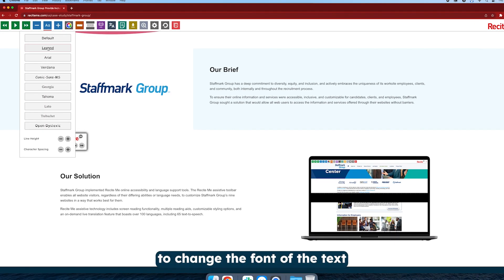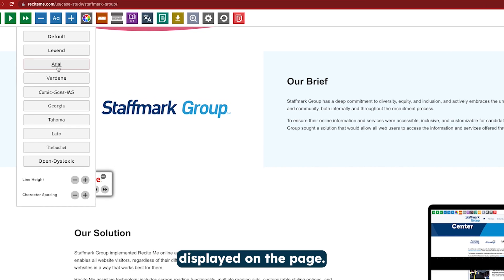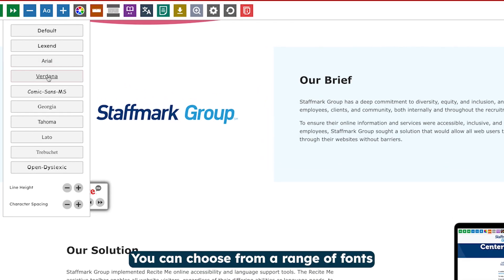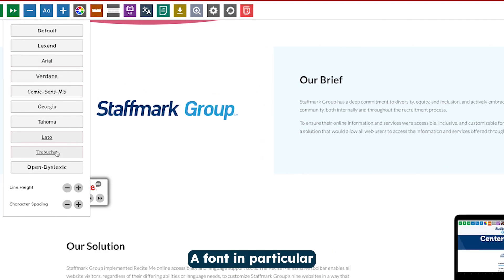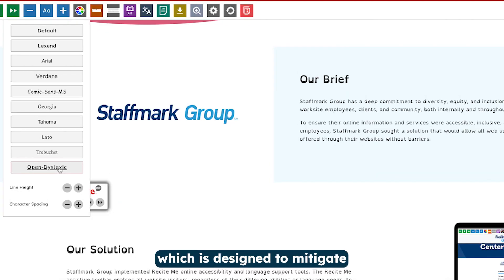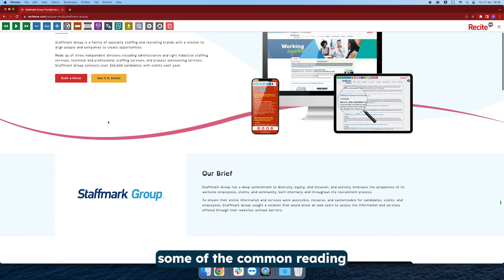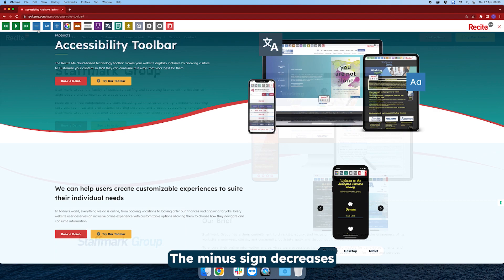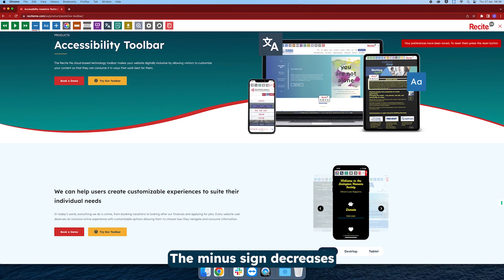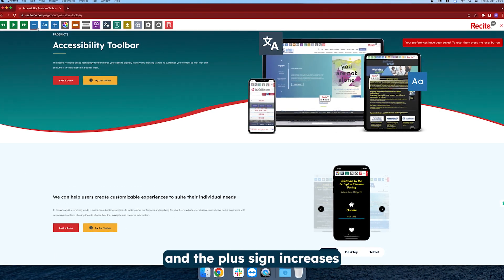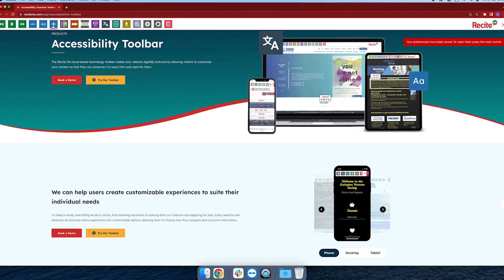Select the Font button to change the font of the text displayed on the page. You can choose from a range of fonts that best suit your needs. A font in particular to note is Open Dyslexic, which is designed to mitigate some of the common reading errors caused by dyslexia. The minus sign decreases the size of the text, and the plus sign increases the size of the text.